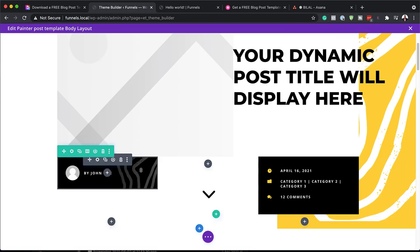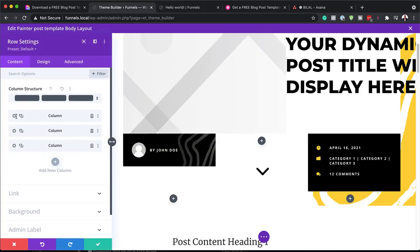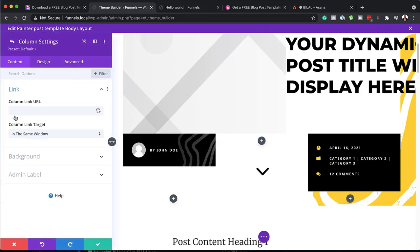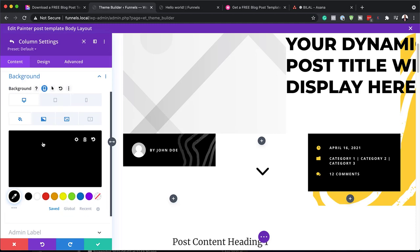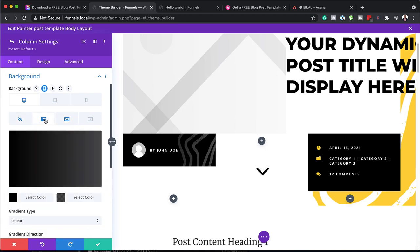You may have noticed that we have this design in the background. To take a look at that, we're going to go into our row settings and then come over here to our first column, click on Background. We can see here that this is our main background with a few elements — we have our image and we also have our gradient.